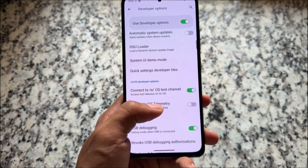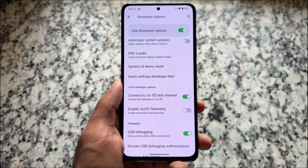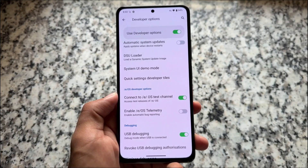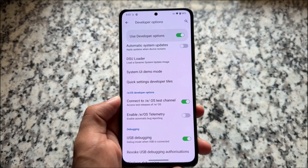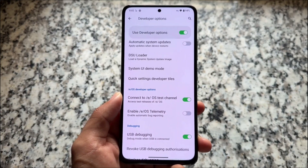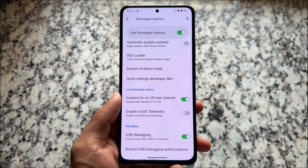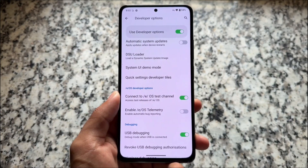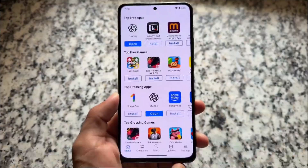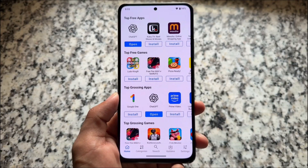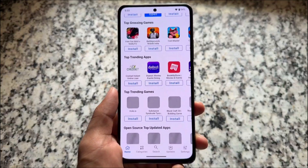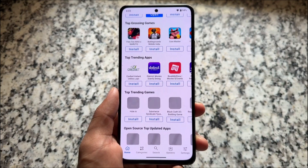In developer options you'll notice an option called the /e/OS test channel, which means you might get developer builds earlier, since these custom ROMs are usually quite stable. You can check out upcoming releases before the public release — it's totally up to you.